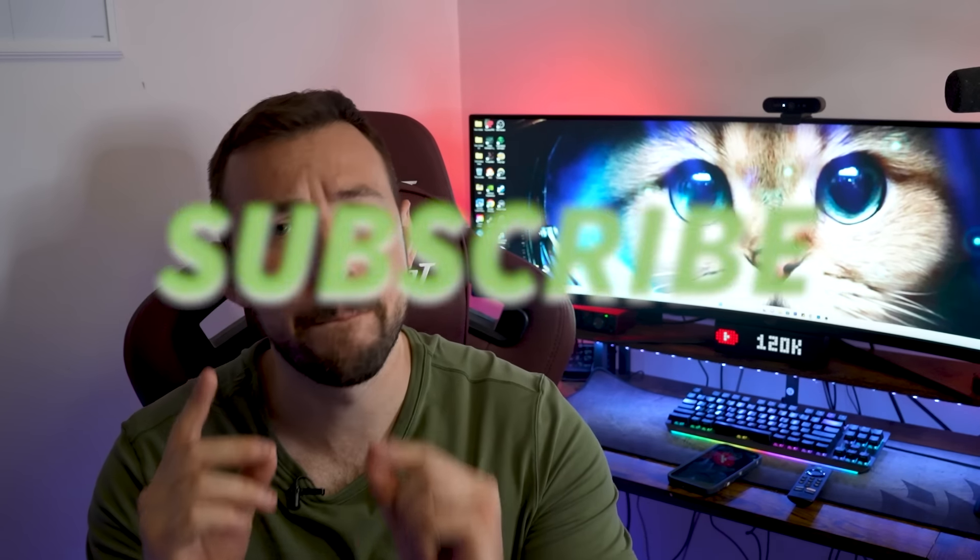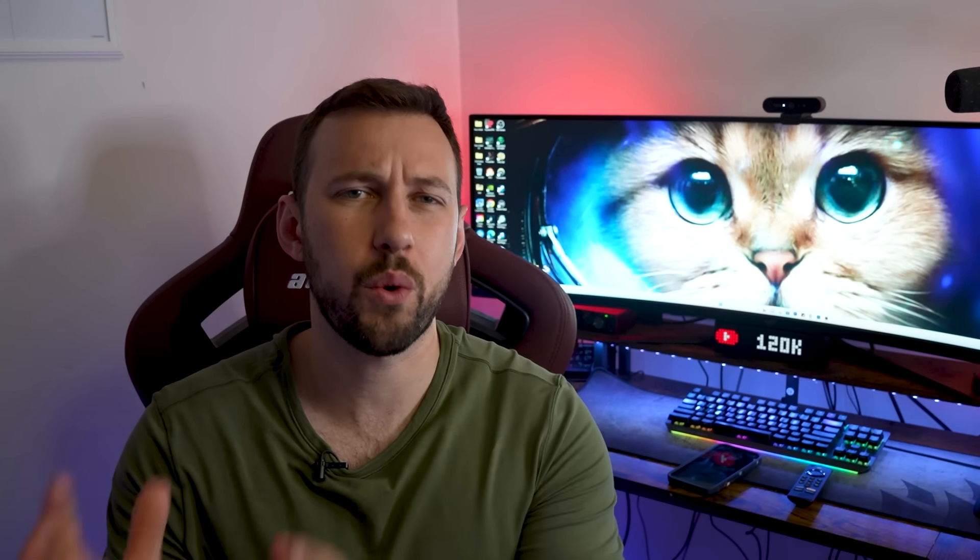If you guys are new to the channel, make sure you hit that subscribe button right down below. Give this video a big thumbs up and, like always, comment down below whether it's a question about your device or something about the video. I will be answering all of the comments for the first few hours. If you have a second, go and follow us on Instagram — we are trying to get to a thousand followers by the end of July. The link is down below.